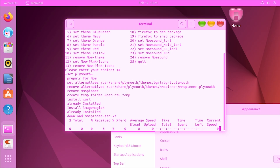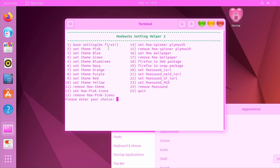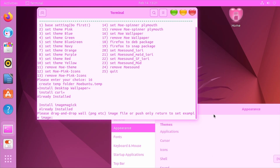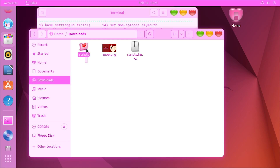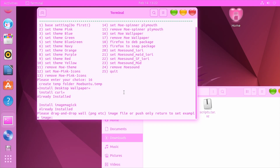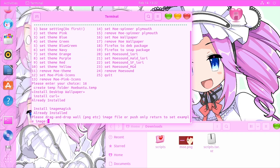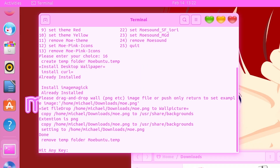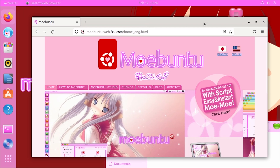Next up is the wallpaper. It gives you the option of dragging and dropping a wallpaper in, though you could also just apply it yourself through the settings panel. I'll go into the file browser, find the one I downloaded, and drag it in. If you don't do that it will set a default one. Then next up is Firefox — believe it or not, they do have a custom theme for Mozilla Firefox.